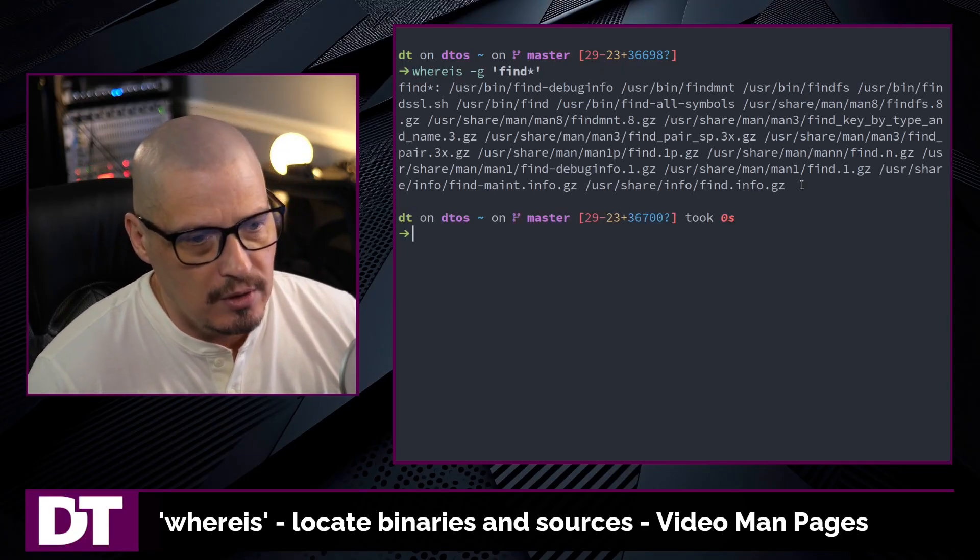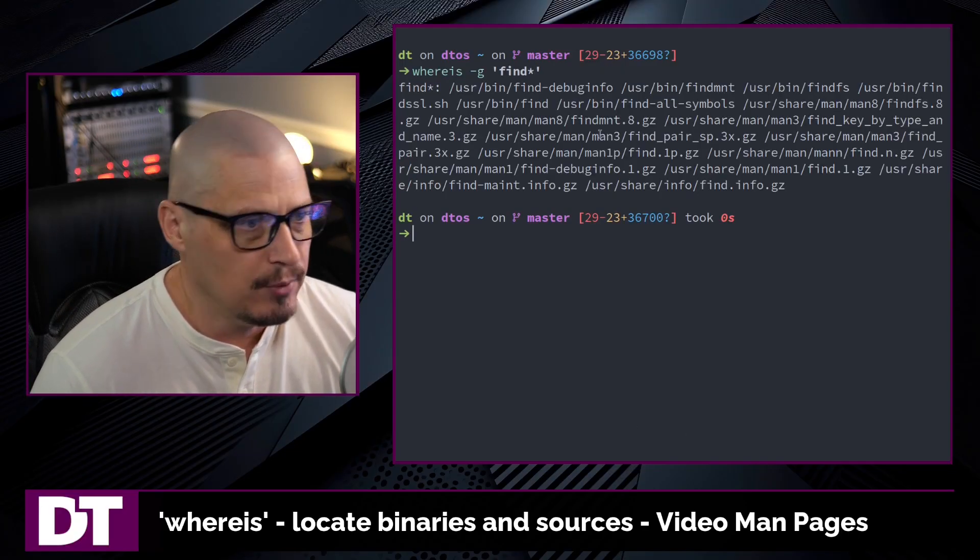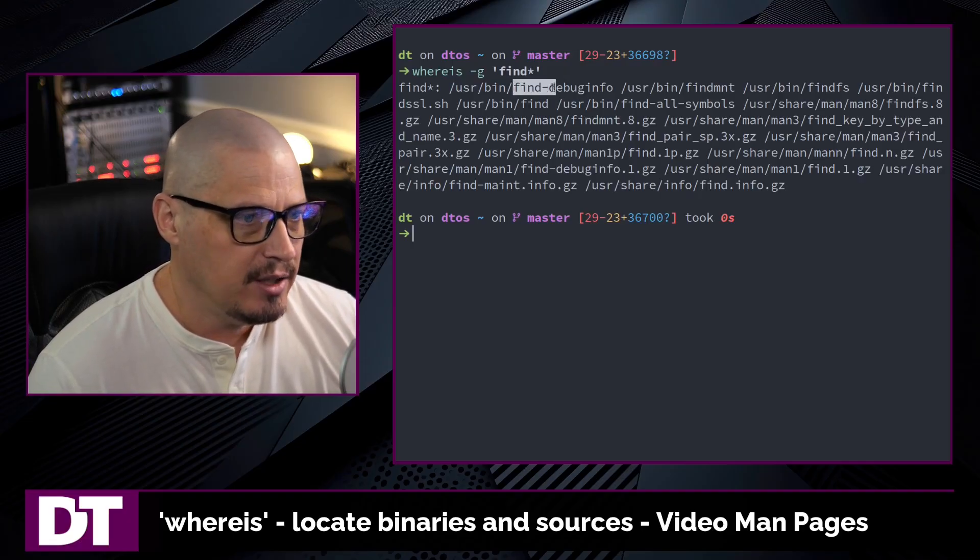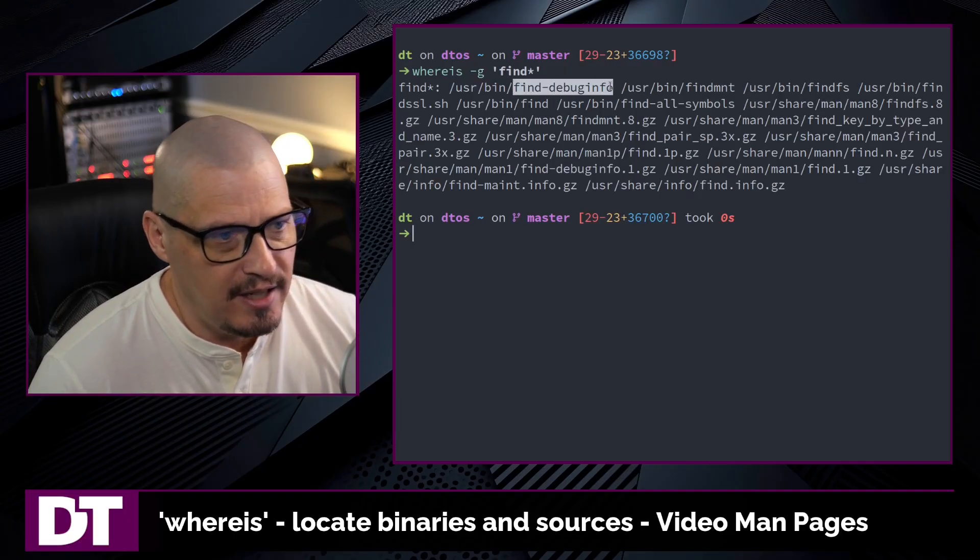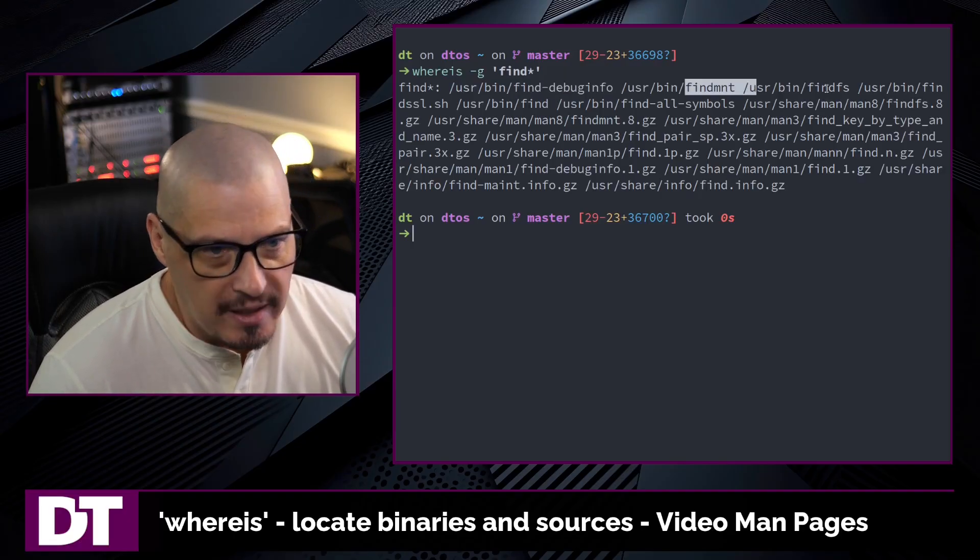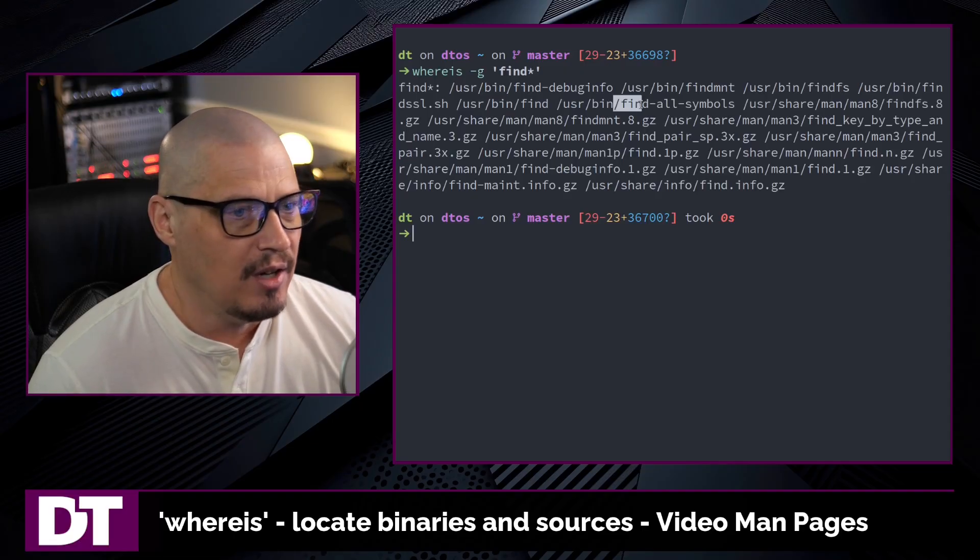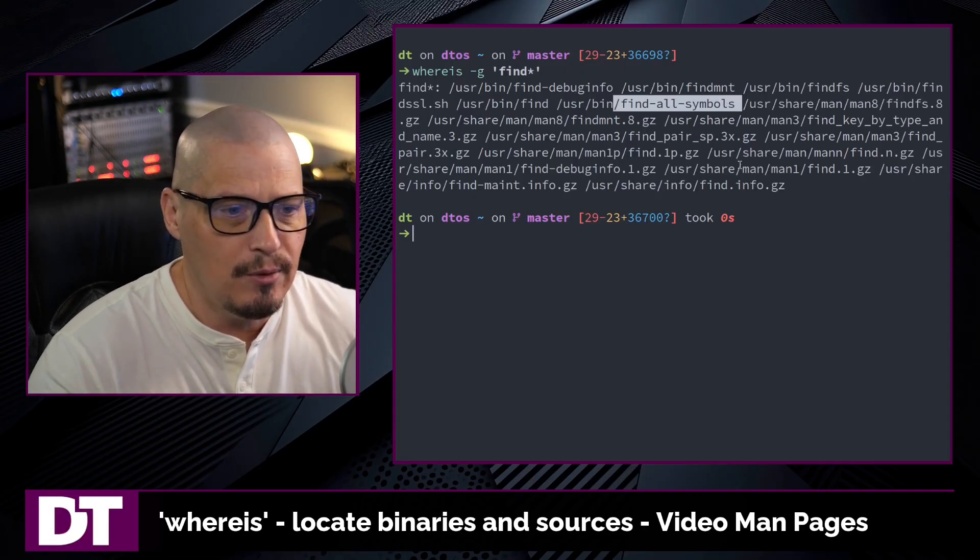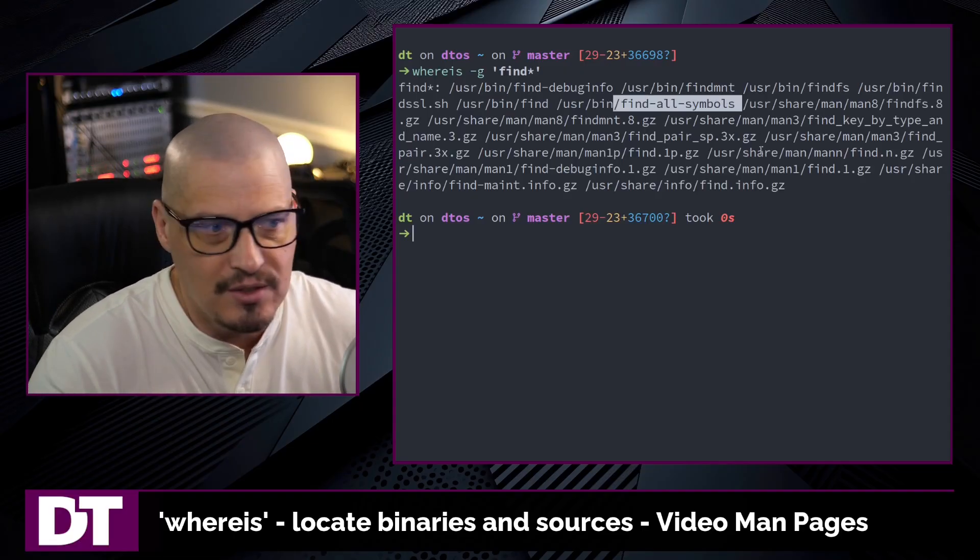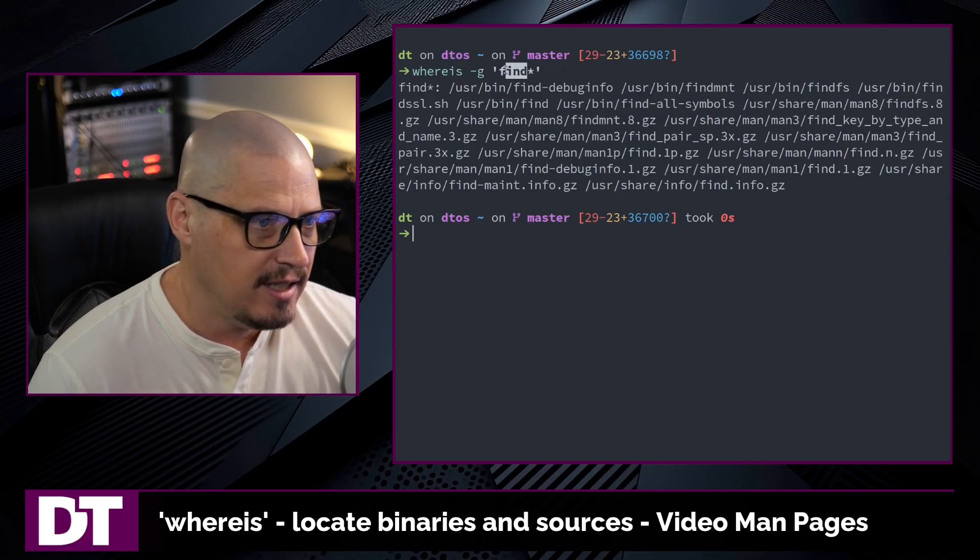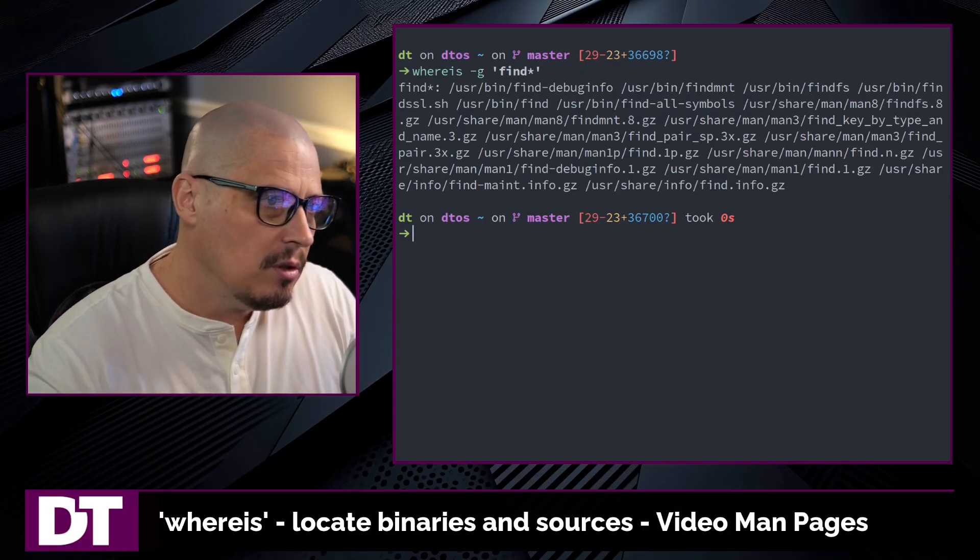now we get the whereis information for a lot of different stuff because I get the binary for find-debuginfo, findmount, findfs, find-all-symbols. There's a lot of things on the system that involved find at the beginning of the command.